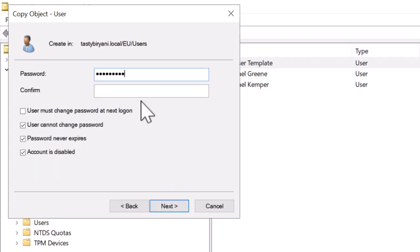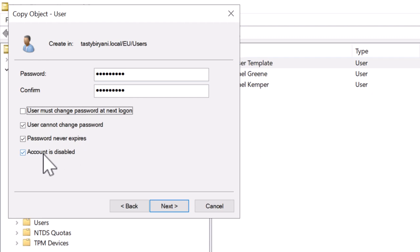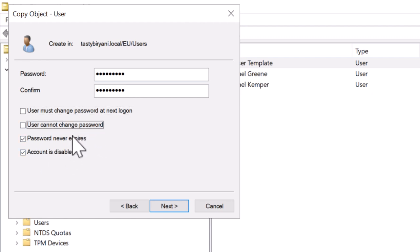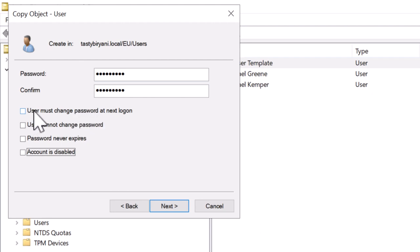Now I'm going to set up a password. Because the template account was disabled, properties such as 'user cannot change password,' 'password never expires,' and 'account is disabled' are also selected. I'm going to uncheck them since this will be a live account. I will also make sure Greg resets his password when he first logs in by checking the option 'user must change password at next logon.'